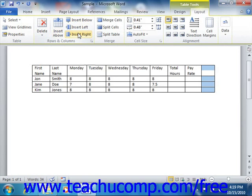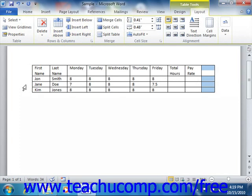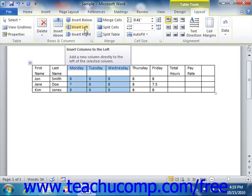Note that if you wanted to insert multiple columns or rows, then simply select the number of columns or rows that you want to insert before clicking one of those four buttons. For example, if you select three columns and then click the Insert Left button, you will insert three columns to the left of your selection.